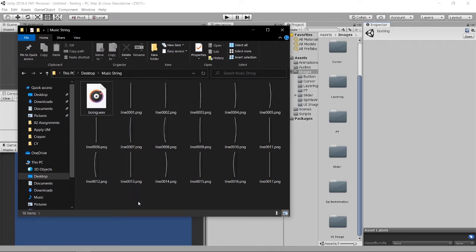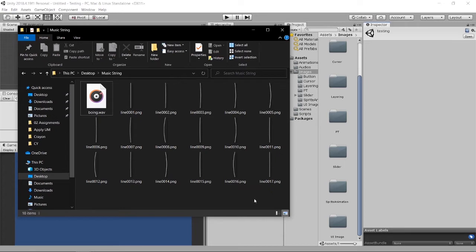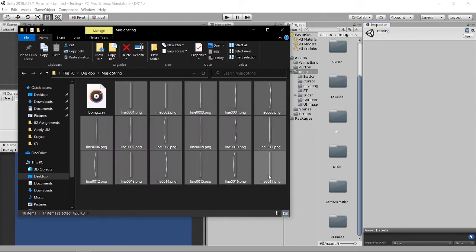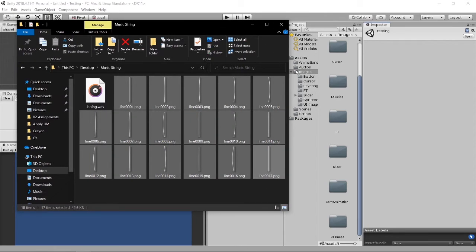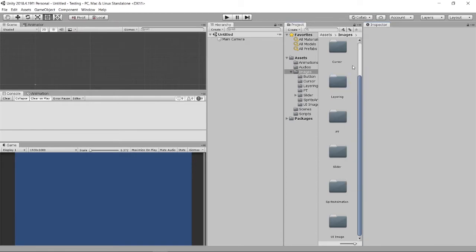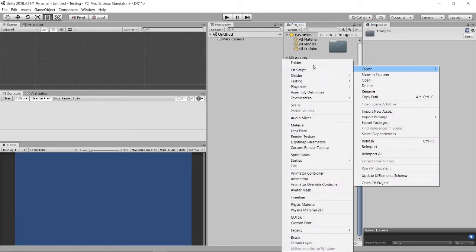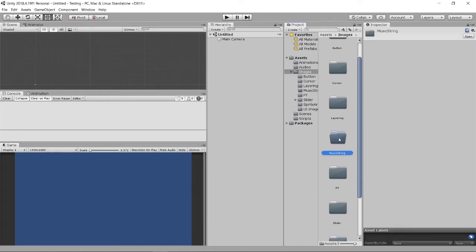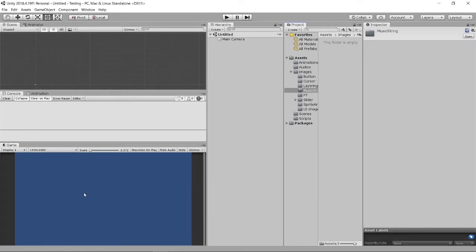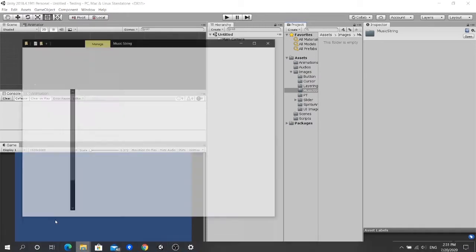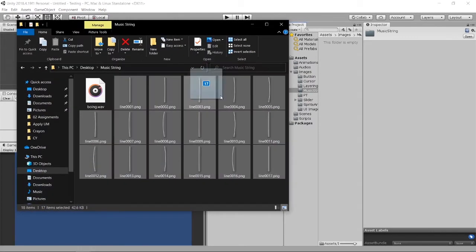Right now I will import this image into my Unity. I will create a folder called music string, then I will just put in this image.